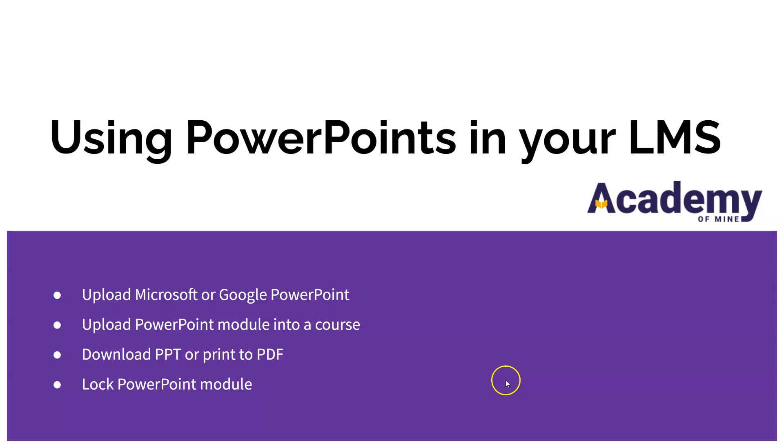Hey everyone and welcome to Academy of Mind. Today we're going to learn how to use PowerPoints in your LMS.